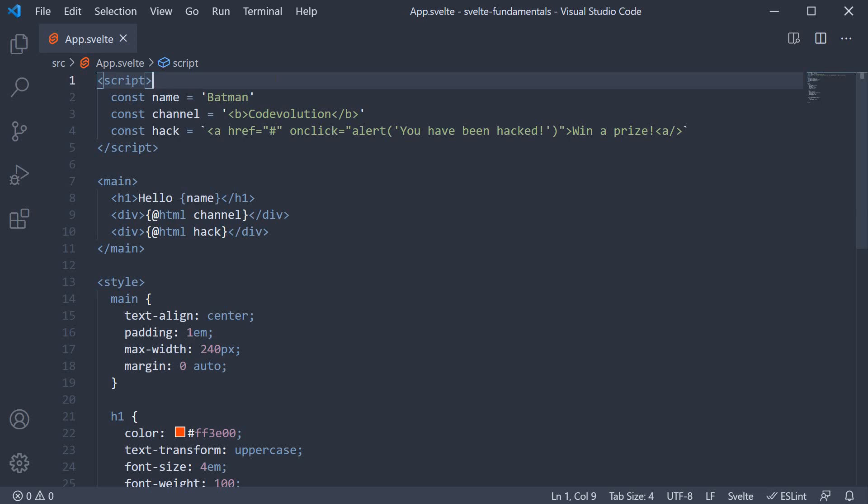In this video, let's take a look at dynamic attributes. In Svelte, it is possible to bind data to HTML attributes such as id, class, style, image source, and even boolean attributes such as disabled for an input element. The same curly braces we have learned about can be used for attribute binding as well.